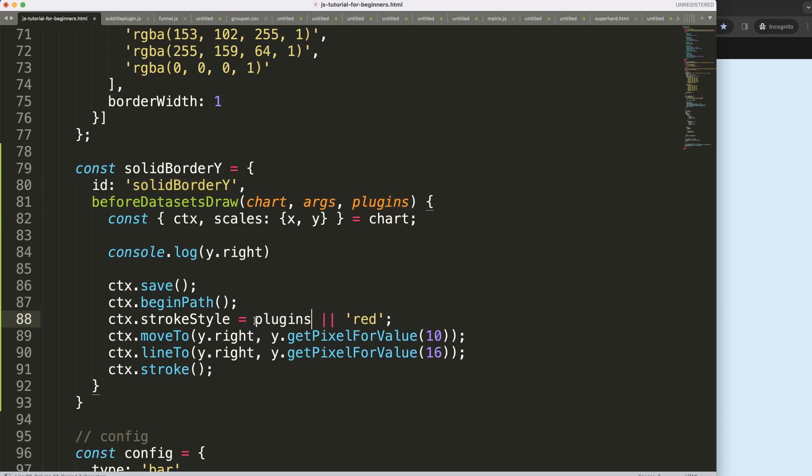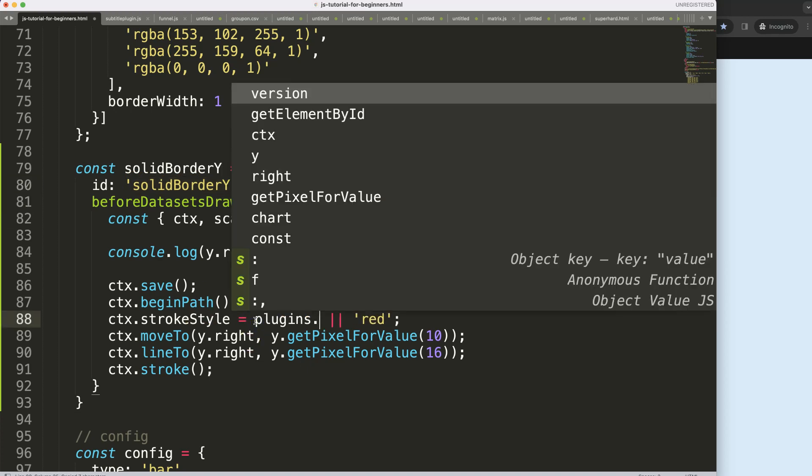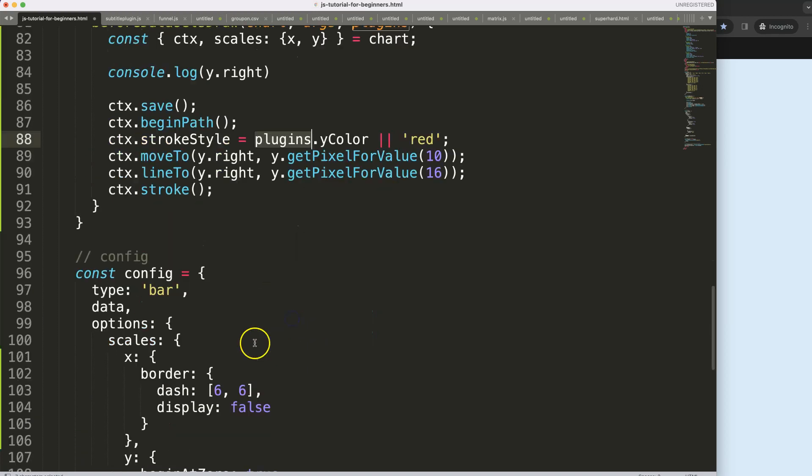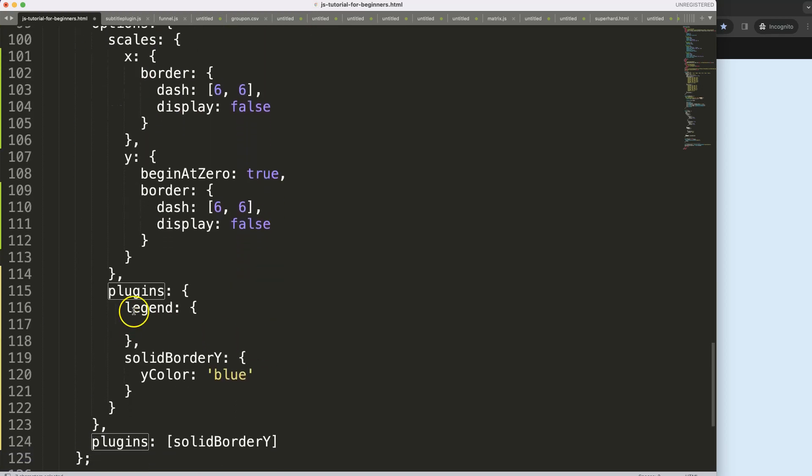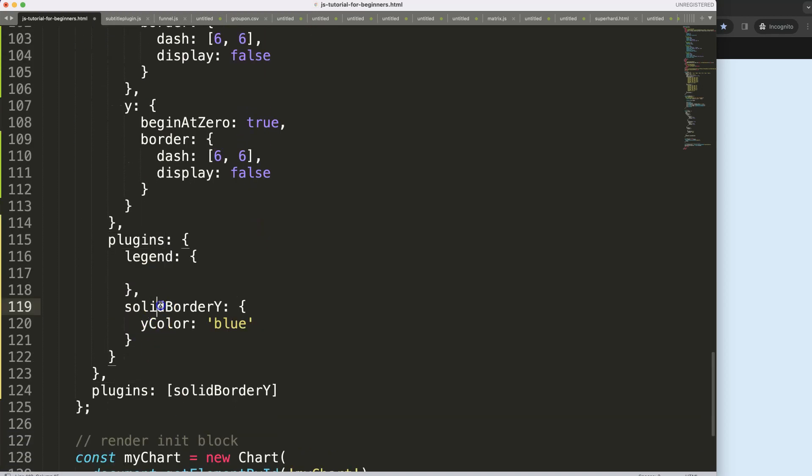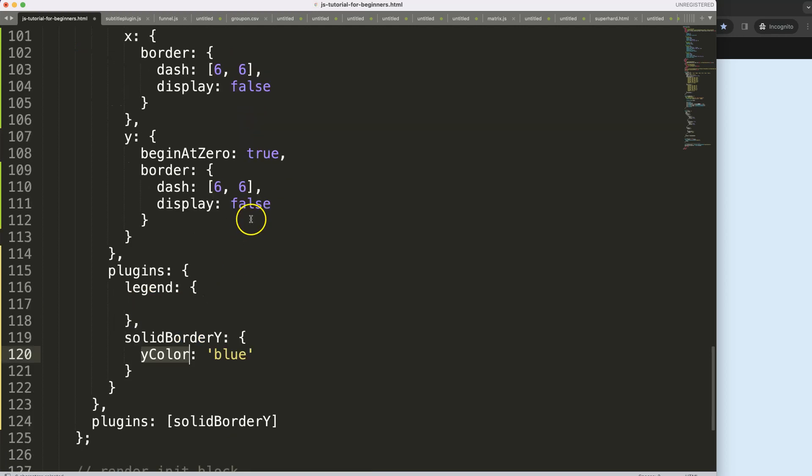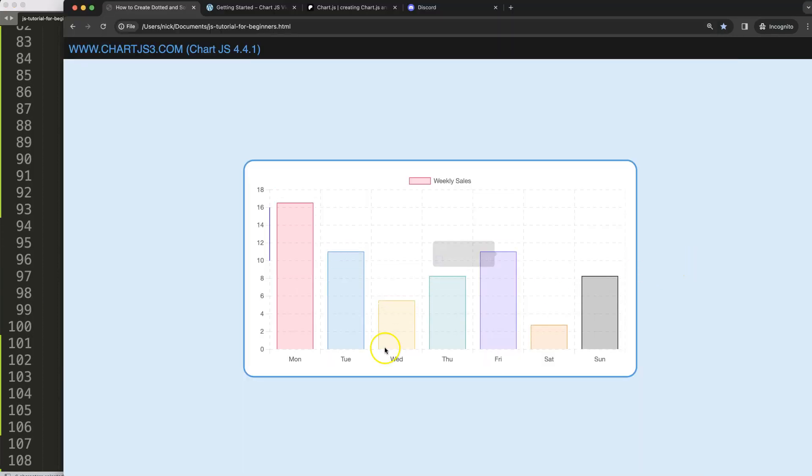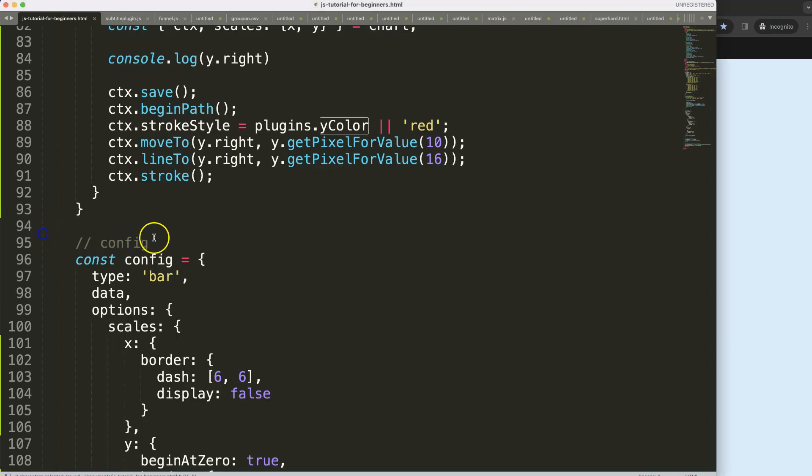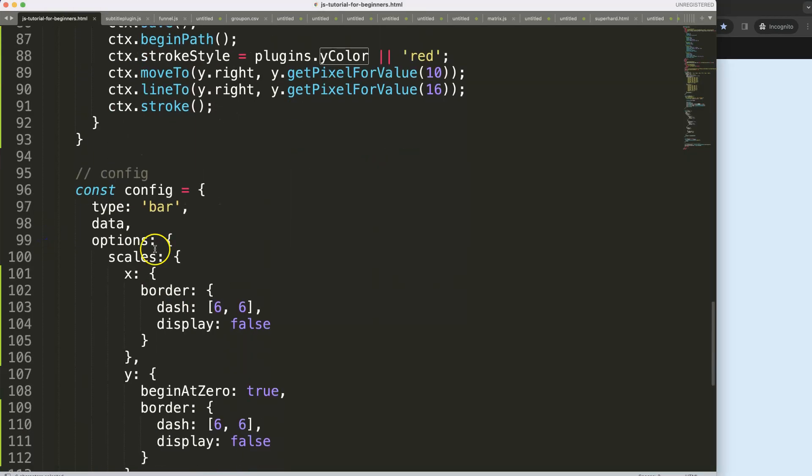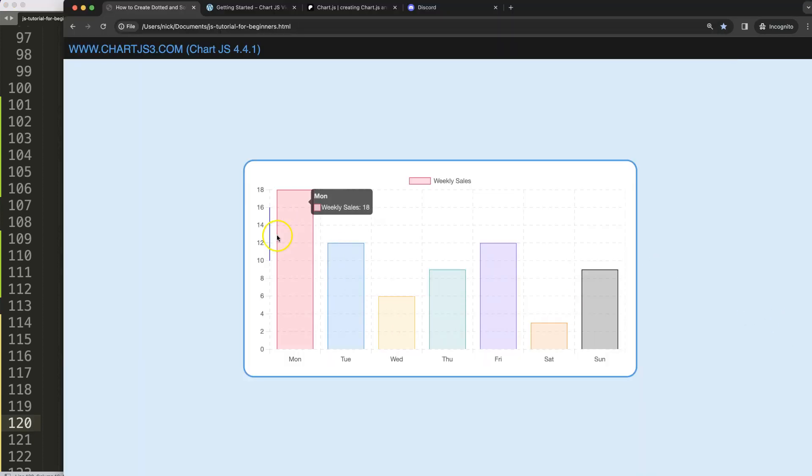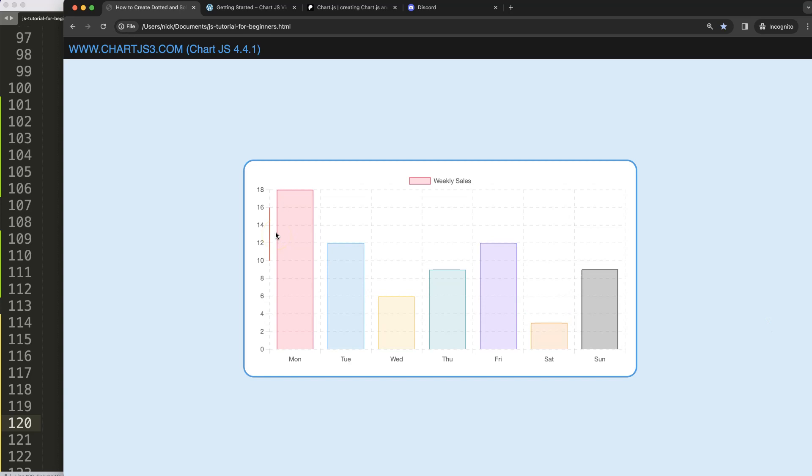The dot and then we're going to say here y color and the y color is basically in the plugins the solid border y we're in and then here the y color. Save that refresh and now it is blue. So if I hide this I say all right we don't have this or the user didn't assign a value to it it should be red. If I refresh there you are, now we get a red color. Beautiful, and that's it.